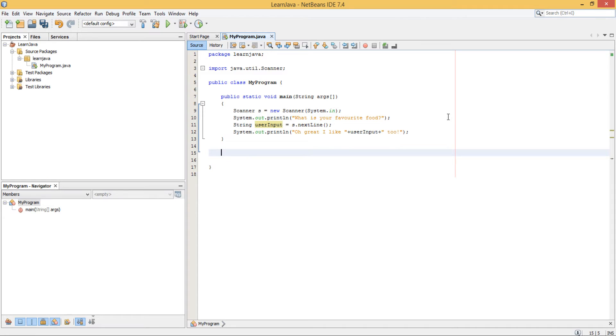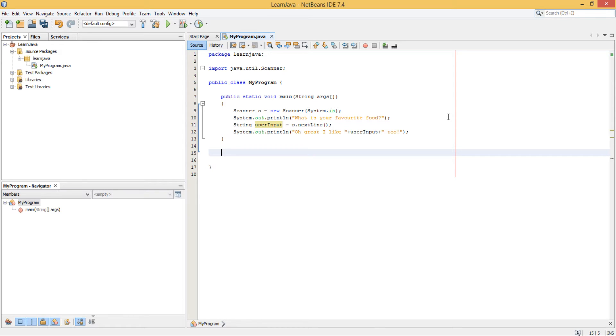Alright, so I'm just going to quickly summarize before we run the program. What you've done here is that you've created an object of the Scanner class, and what that is going to allow you to do is take an input from the user. So then after that, we output a line telling the user what kind of information we want them to input.